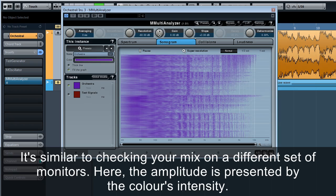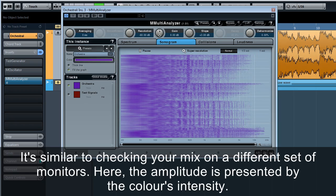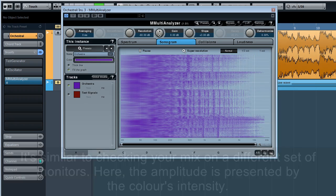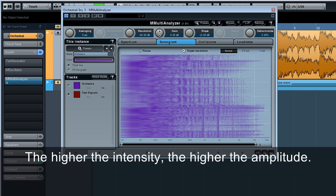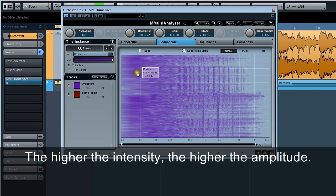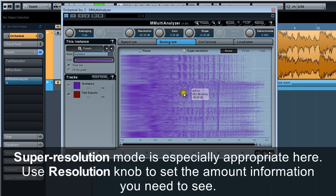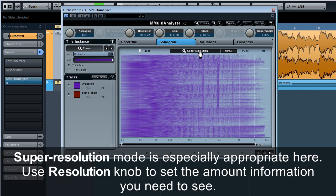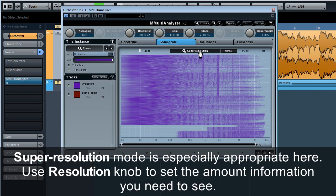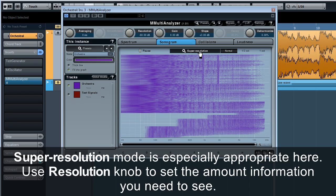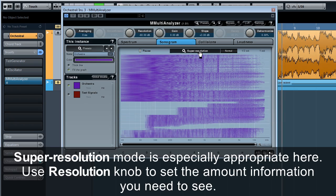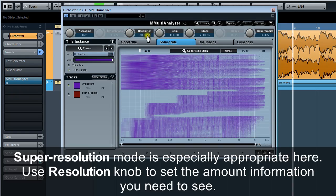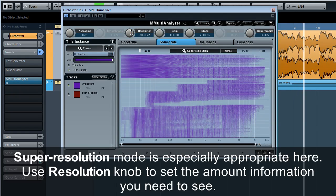Here, the amplitude is presented by the color's intensity. The higher the intensity, the higher the amplitude. Super resolution mode is especially appropriate here. Use the resolution knob to set the amount of information you need to see.